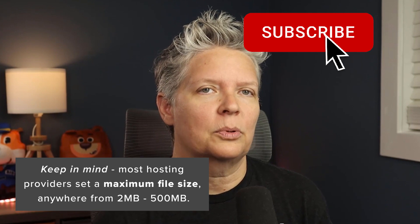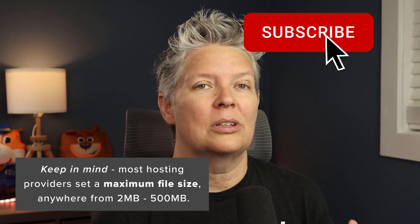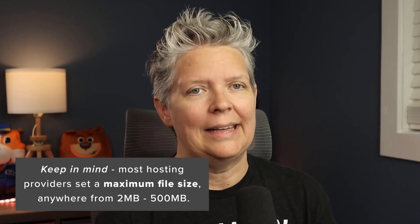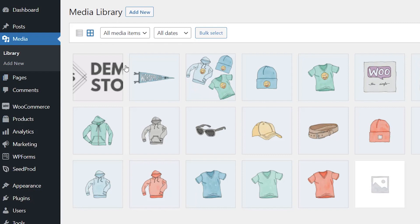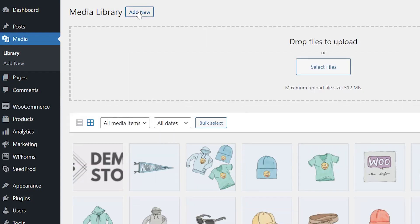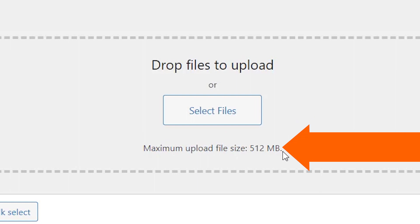Let's walk through this process. First, you can check your maximum file upload size by heading to your WordPress dashboard, go to Media, and when you click Add New, you'll see the maximum file upload size underneath the drop files area. We have 512 as our max file upload size right now.